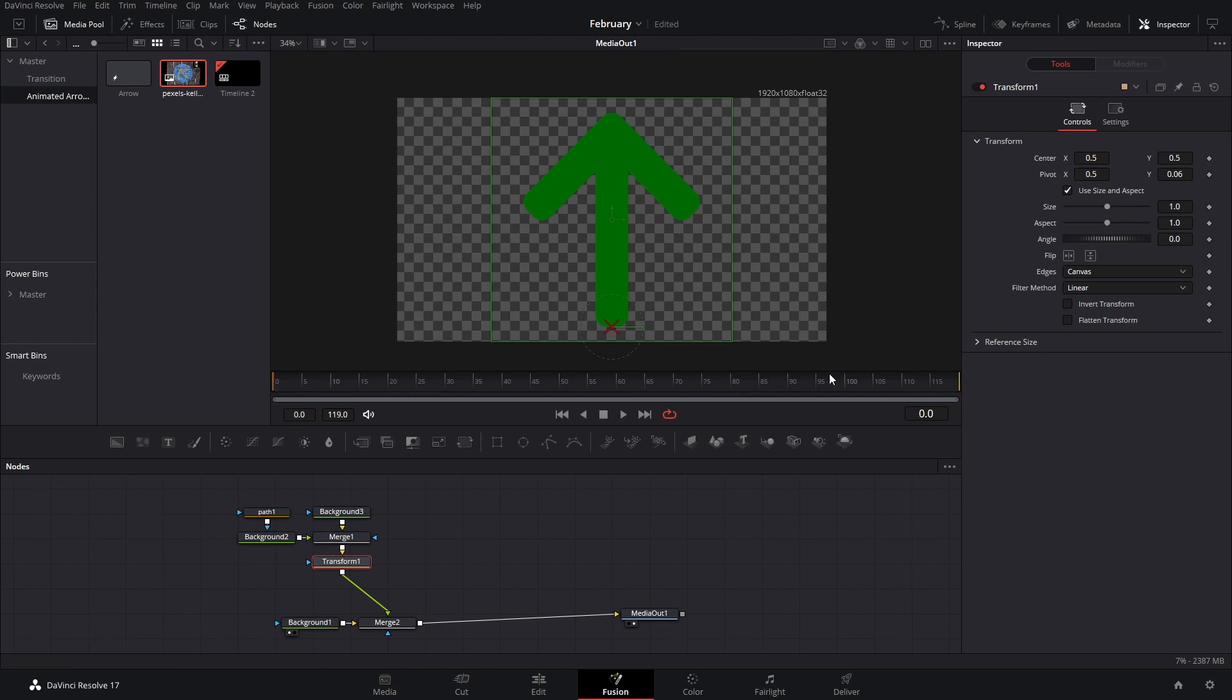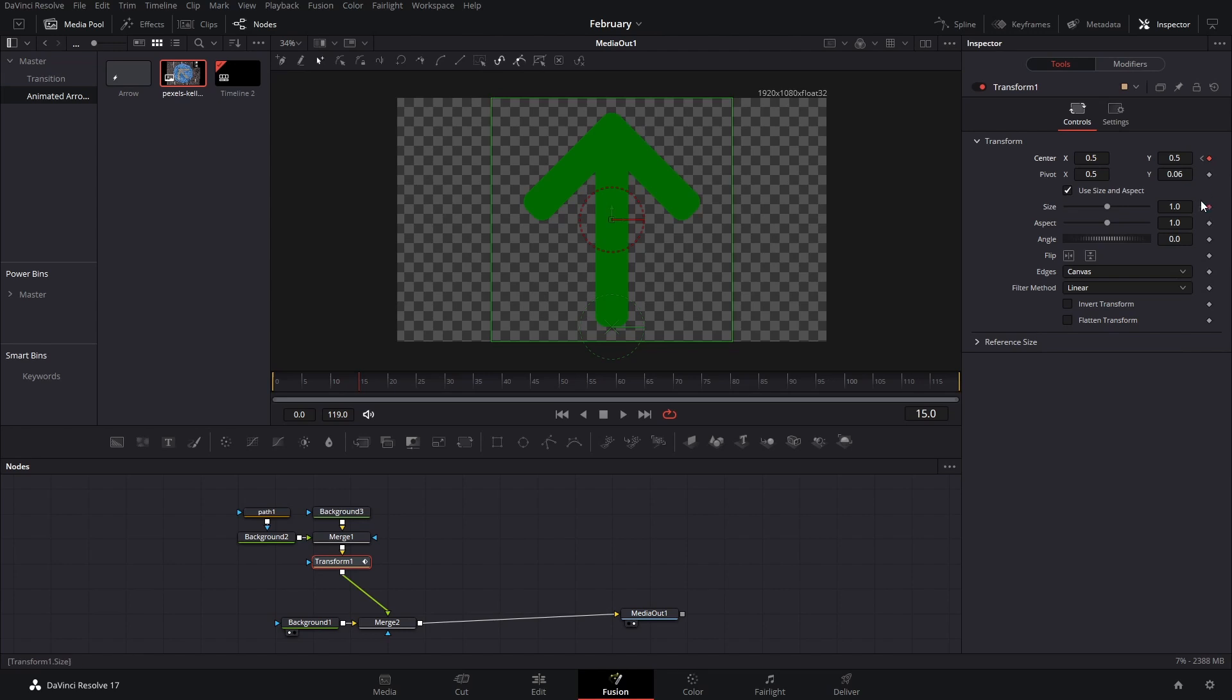After that, we can do a simple animation of the arrow growing. In this case, we want to make this the size and also the position a little bit. We're going to go a couple of frames forward, and that will be our ending position. Then we go back and make this smaller.